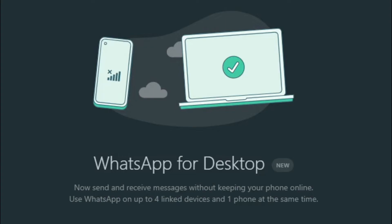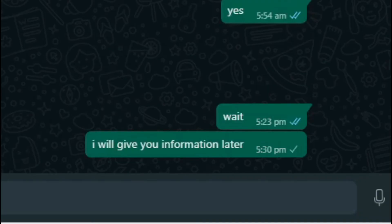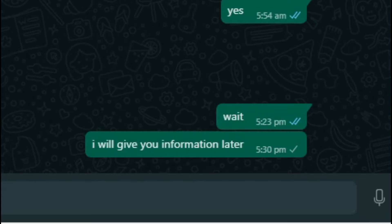Let me now disconnect the internet data on my mobile to demonstrate. I've turned off my mobile data, and now from the desktop let me send a message. The message was sent successfully from my desktop even without mobile data — even when the phone is disconnected, I can still use WhatsApp on desktop.